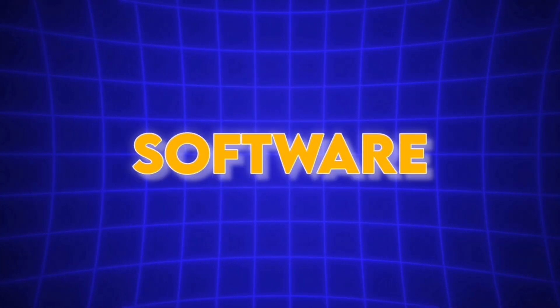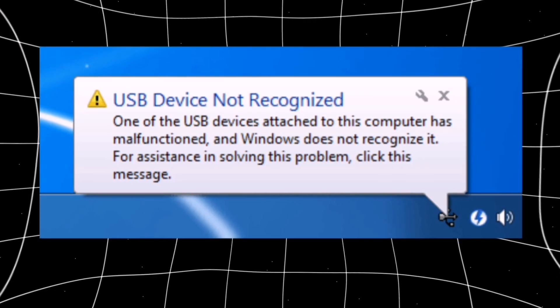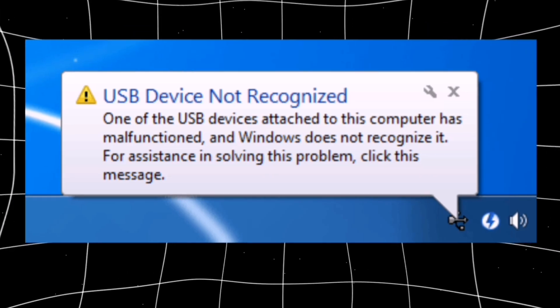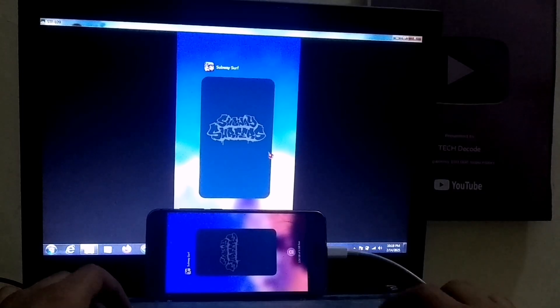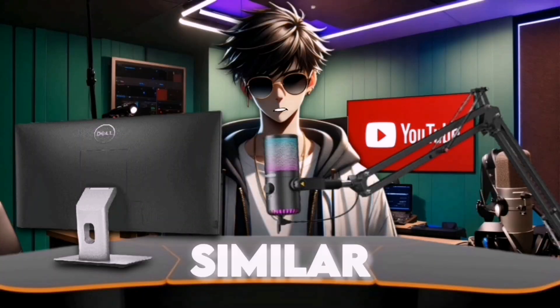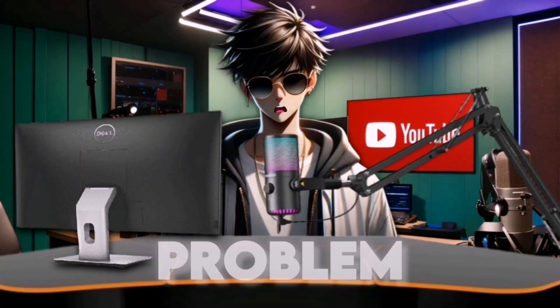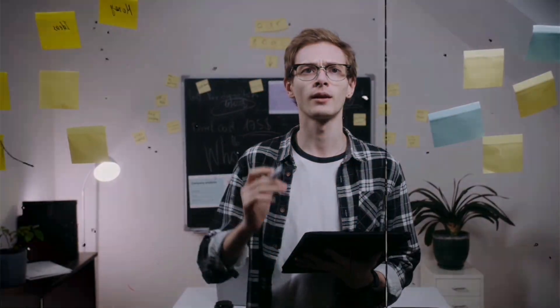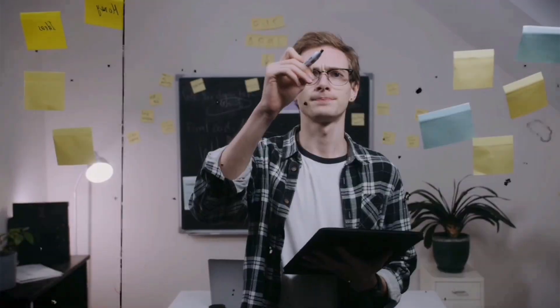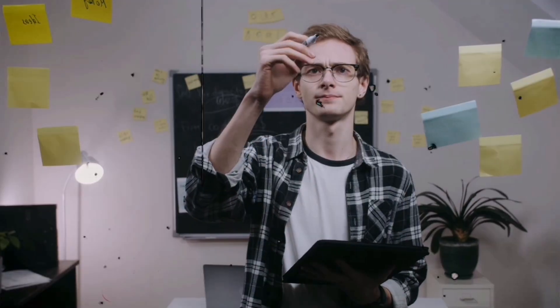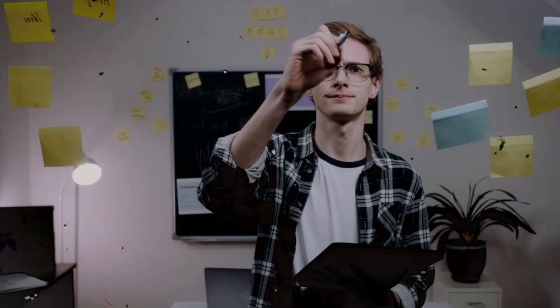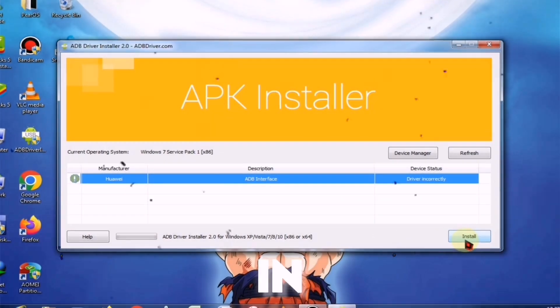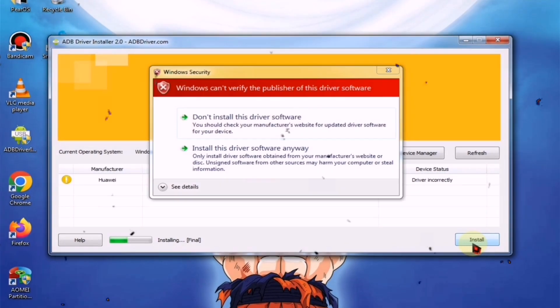Many of you face different issues while using screen copy software. Some struggle with their mobile not connecting, while others experience lag. If you're facing similar problems, there's no need to worry. In today's video, I'll guide you step-by-step on how to install and set it up properly without any errors, and that too in just a few minutes. Let's get straight into the video.